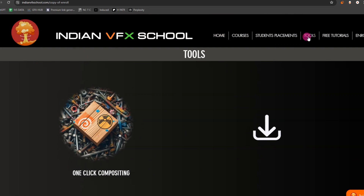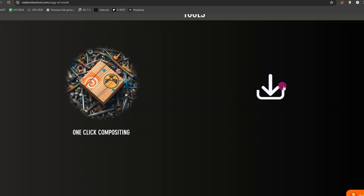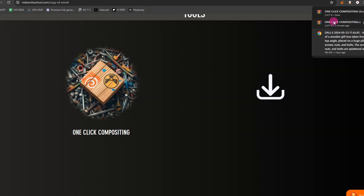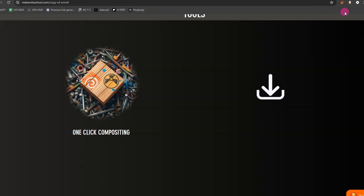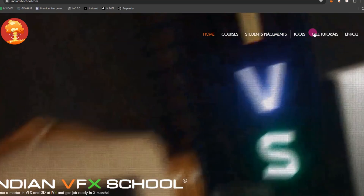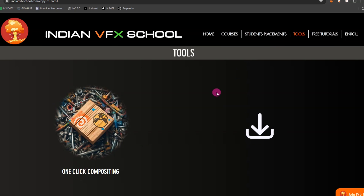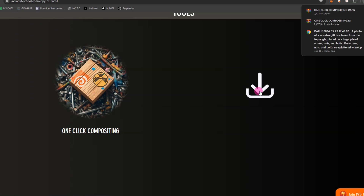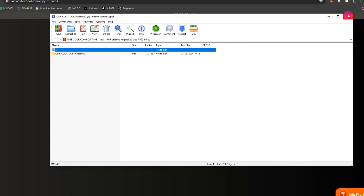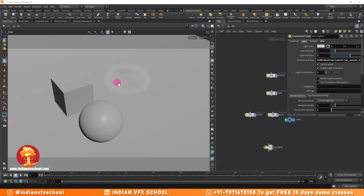This is a video tutorial on how to work with the one-click compositing script. This script will let you merge out all your render passes in just one click — you don't have to manually set them up. This scene is going to be available for everyone to download, and you can test in this file or in your own file.